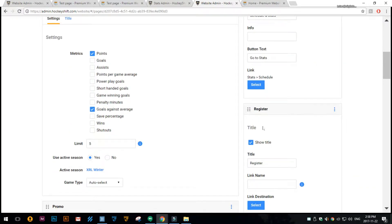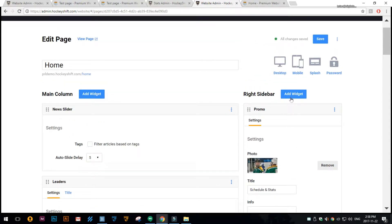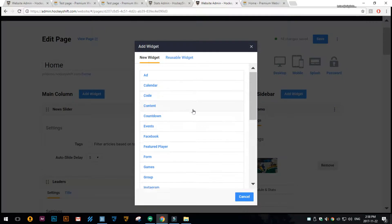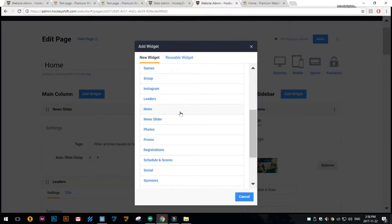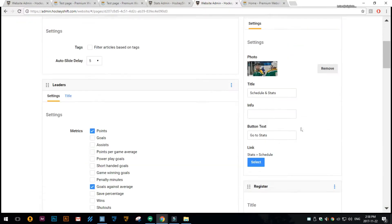Here's the registration widget I've already added to this page, but if you wanted to add it you can click in the container you want to add to, click on the add widget button, and then choose registrations from the add widget list.